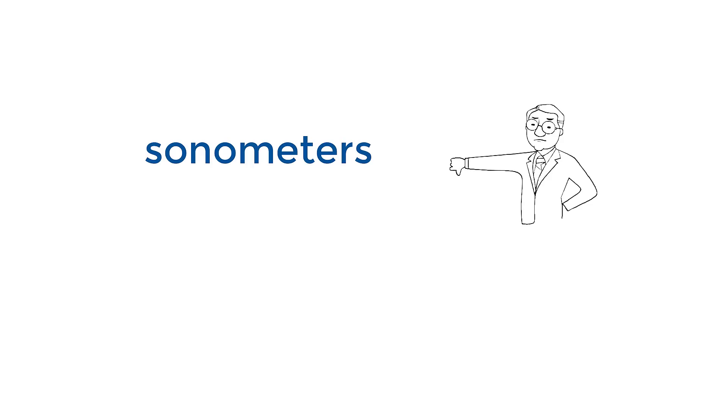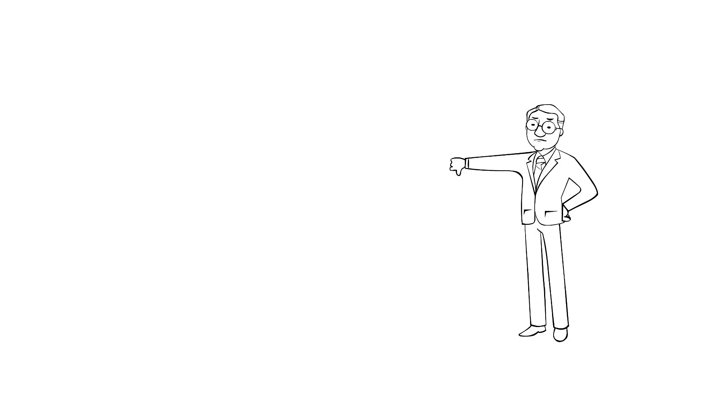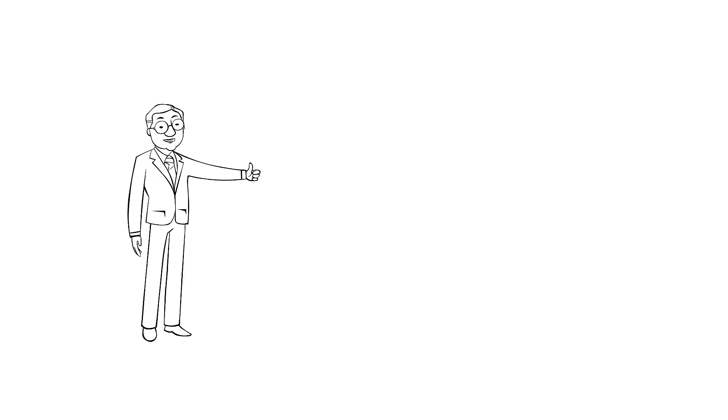Sound level meters are often referred to as sonometers or decibel meters. These common names usually refer to non-professional sound measurement devices, not specified as sound level meters conforming to IEC 61672.